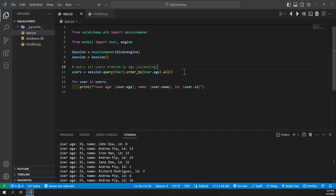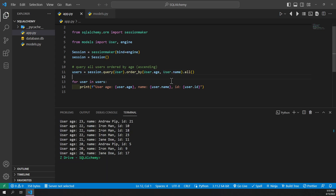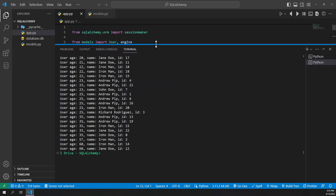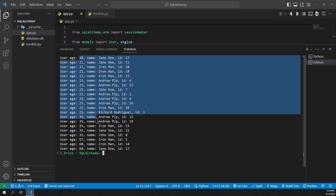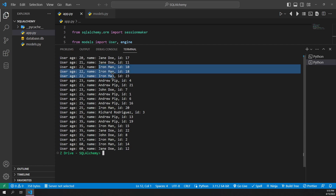We can also pass multiple order_by options by adding a comma and then more column names. For example, we want to order by age, and we also want to order by name. So we can do that by after User.age adding a comma and typing User.name. The ordering actually matters here — the first column that you specify will be sorted by first. If values in those columns are the same, then you can specify the next sorting to then sort again inside those groupings. We'll go ahead and run this, and we can see we are printing out all of the users. The users that have the same age are then sorted alphabetically by name from A to Z, since we're going in ascending order.